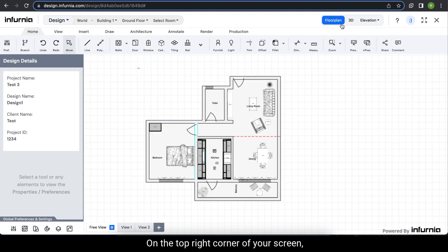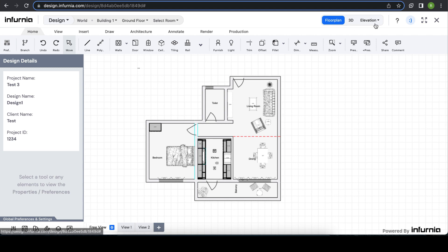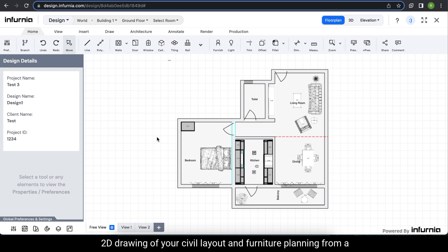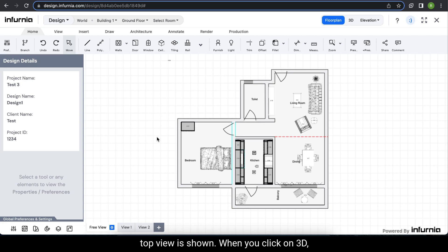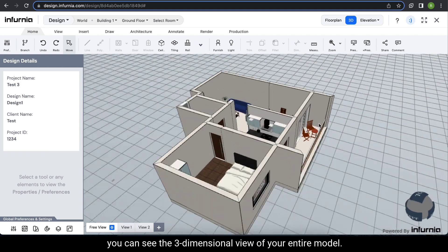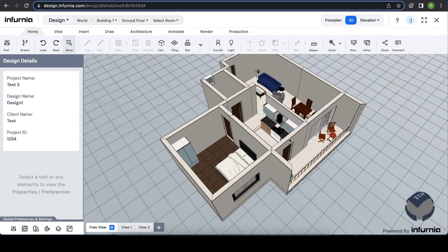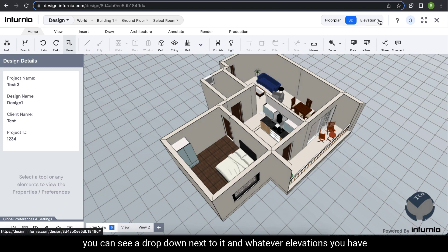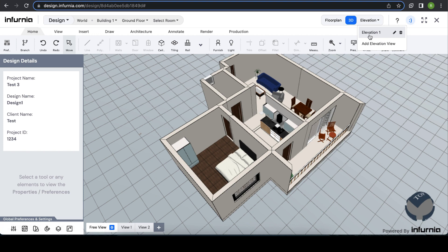On the top right corner of your screen, you can see three options: floor plan, 3D, and elevation. When you click on floor plan, the 2D drawing of your civil layout and furniture planning from a top view is shown. When you click on 3D, you can see the three-dimensional view of your entire model. When you click on elevation, you can see a drop-down next to it, and whatever elevations you have already set, you can check the view of those elevations.